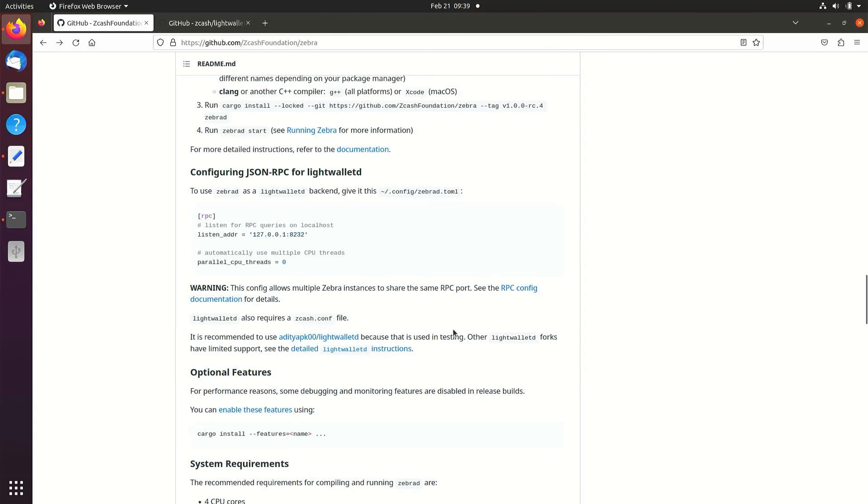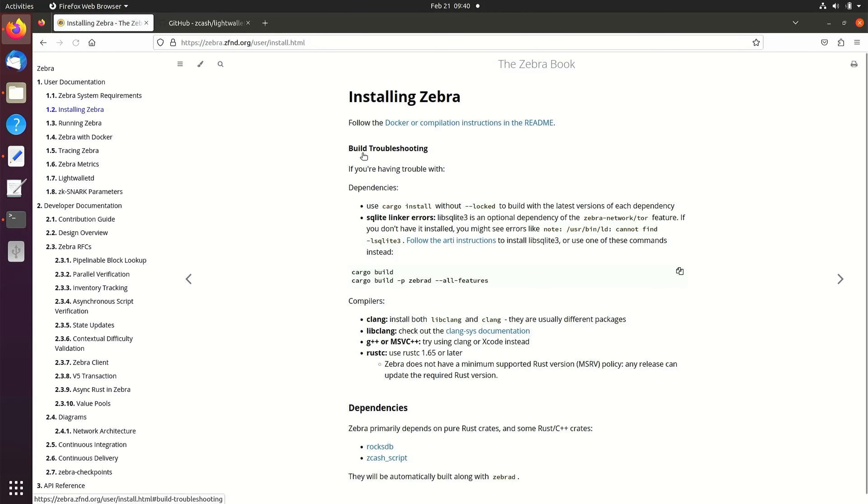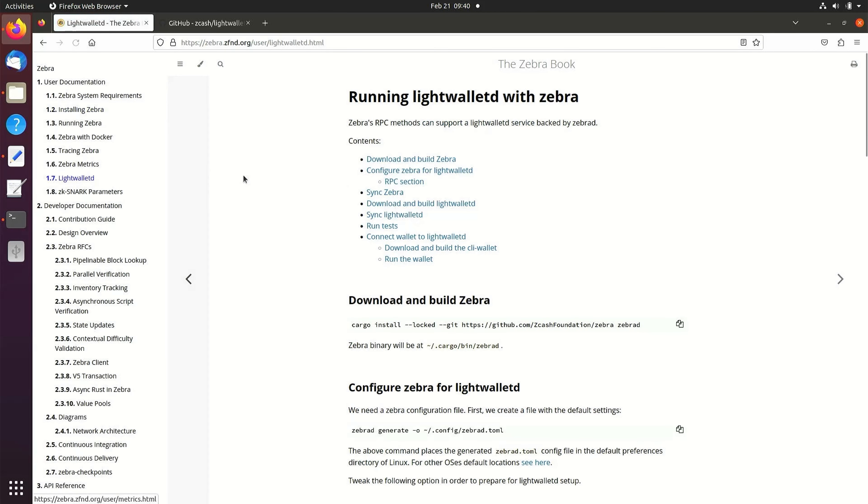To download LightWalletD, select the documentation tab in the ZebraD build instructions. Select LightWalletD, then select download and build instructions.